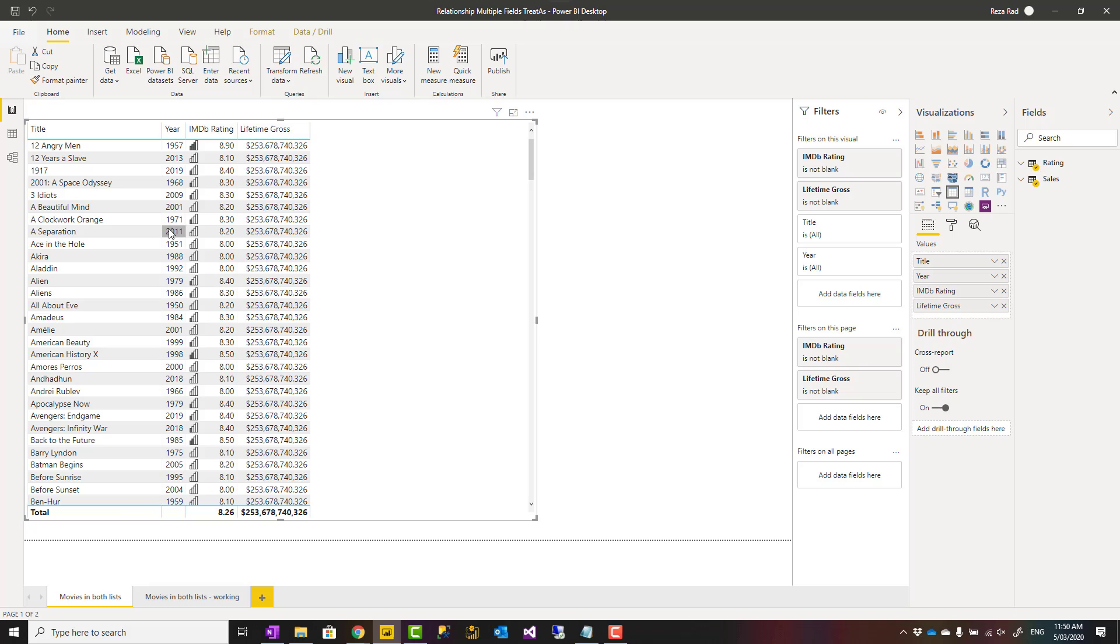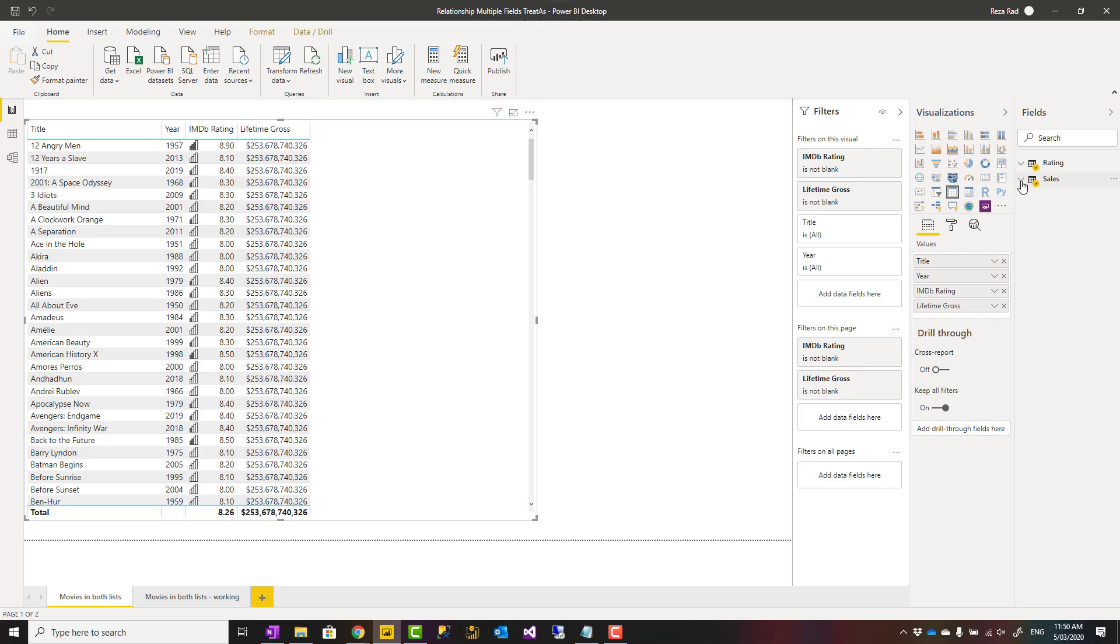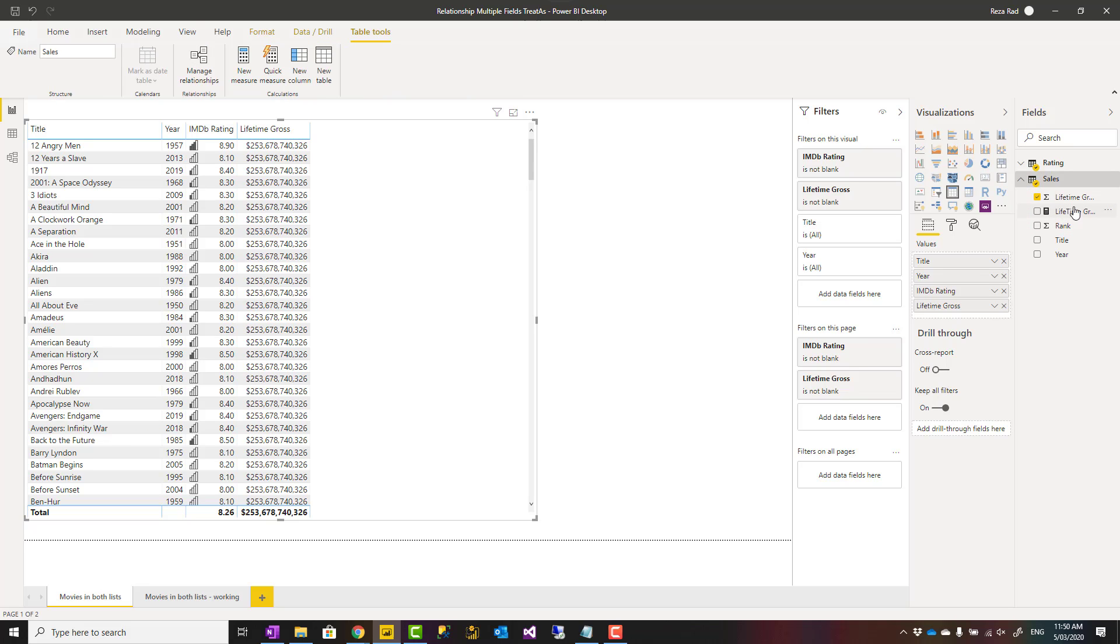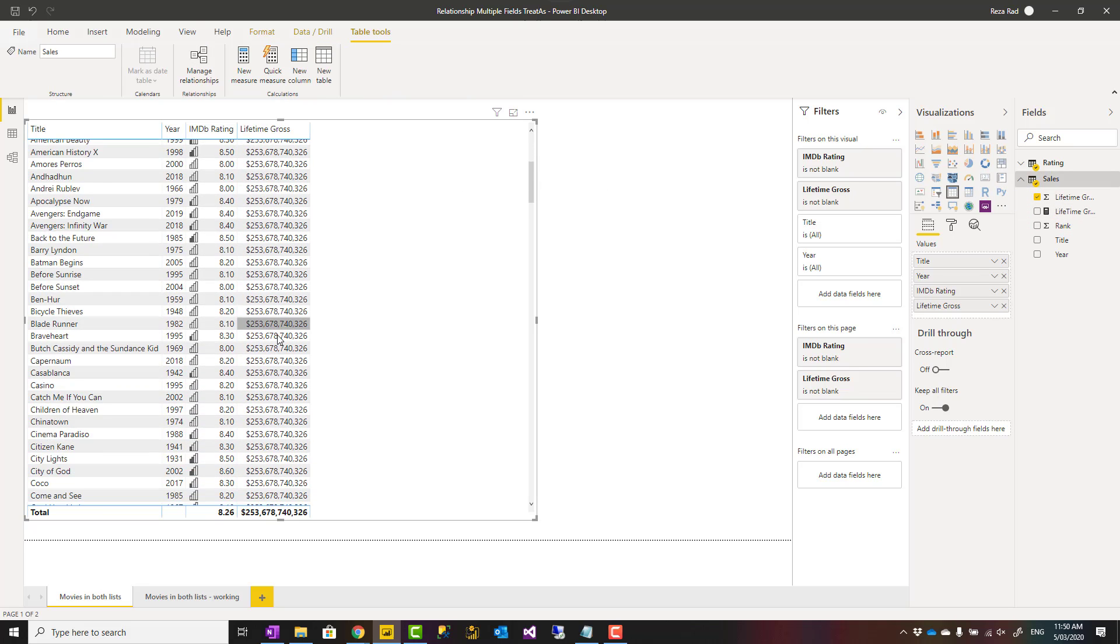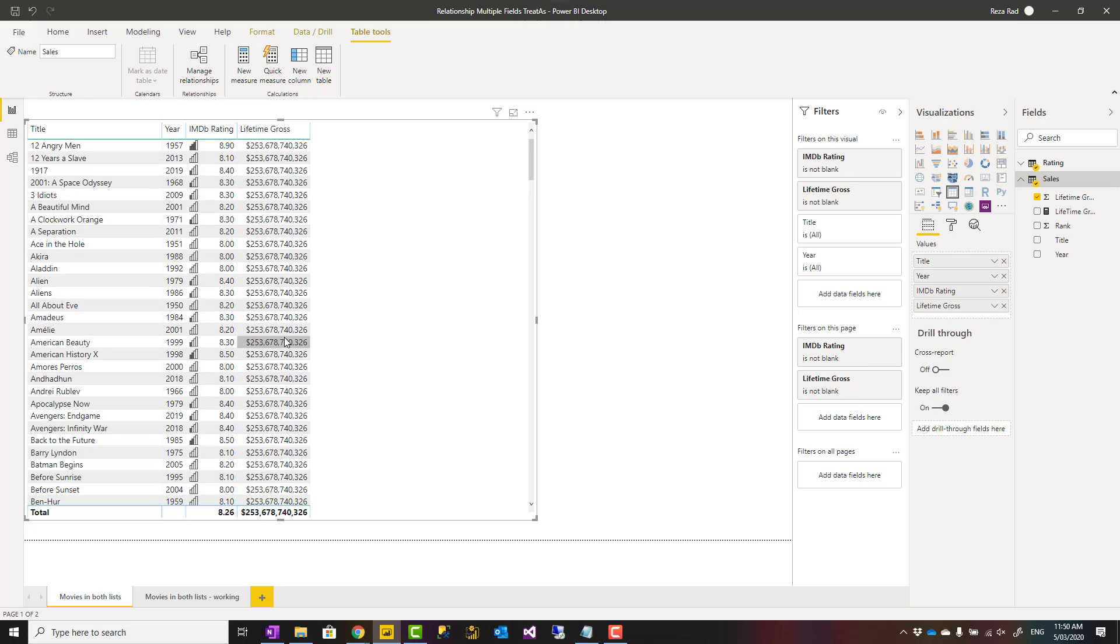Right now if I have a table visual that has title and year from the rating table, this is rating of movies and it filters the rating information because that's in the same table. But sales information like lifetime gross sales, I get the same sales for all titles and years because it's not getting filtered.